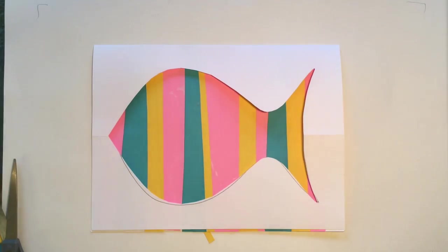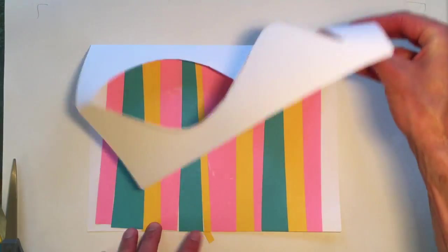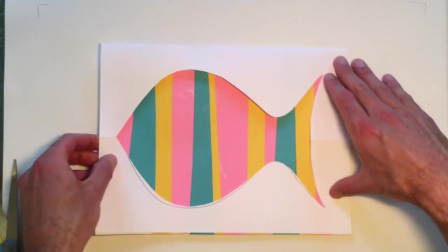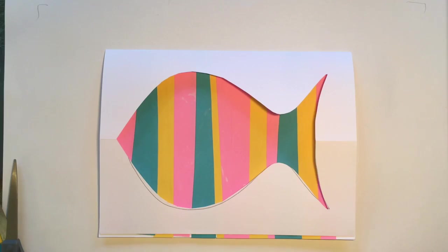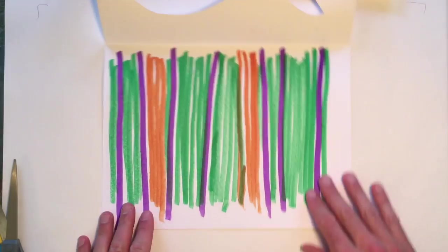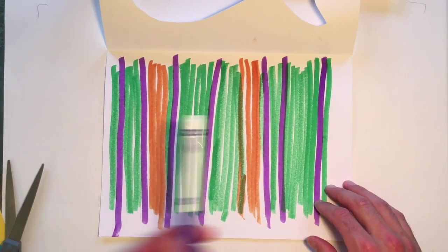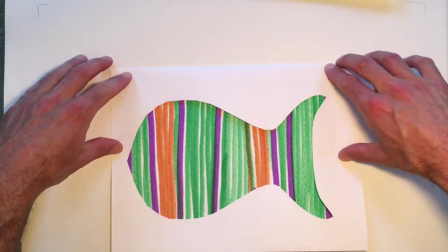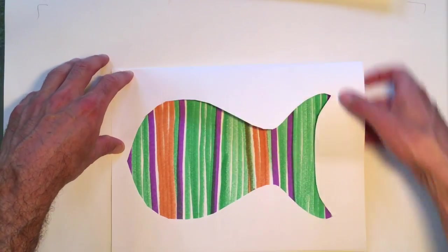If you don't have colored paper, you can also use markers. Here I've made a marker pattern after I folded and cut my paper. And you have another fish. Have fun, girls!